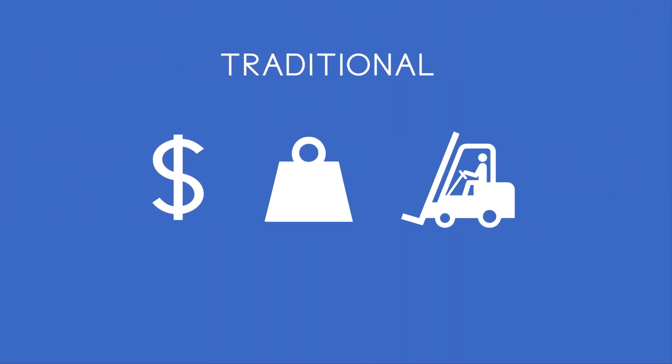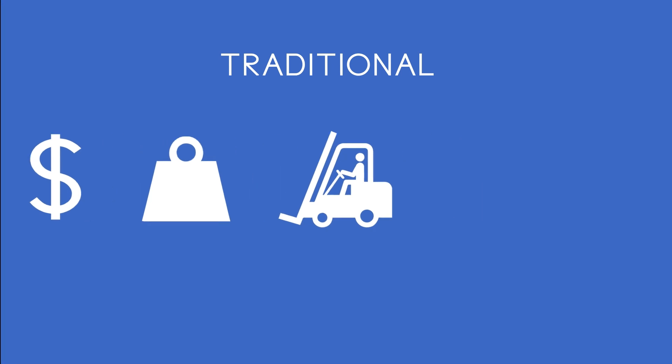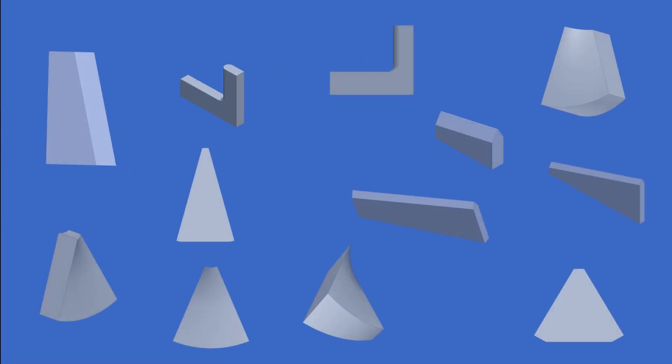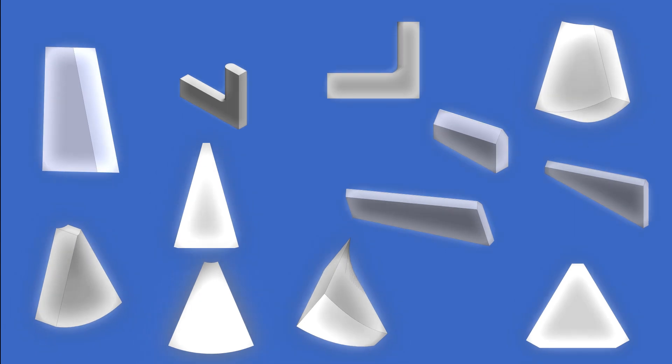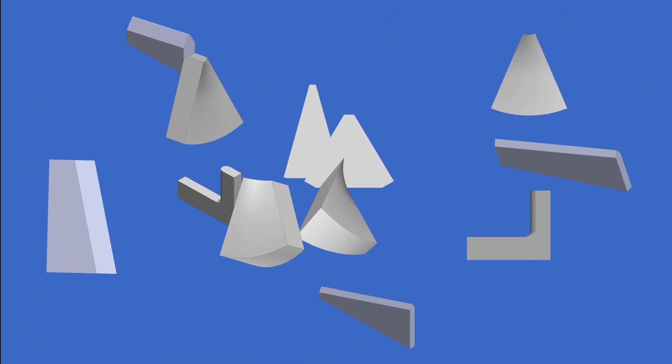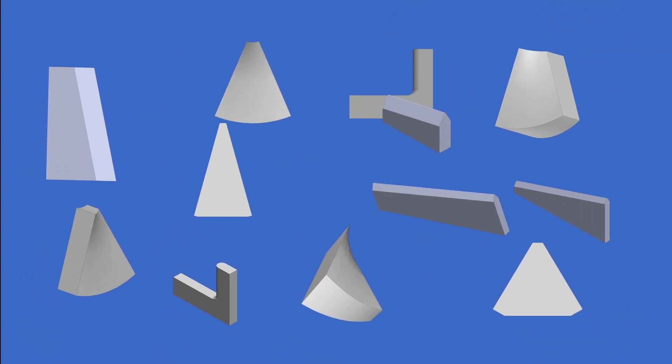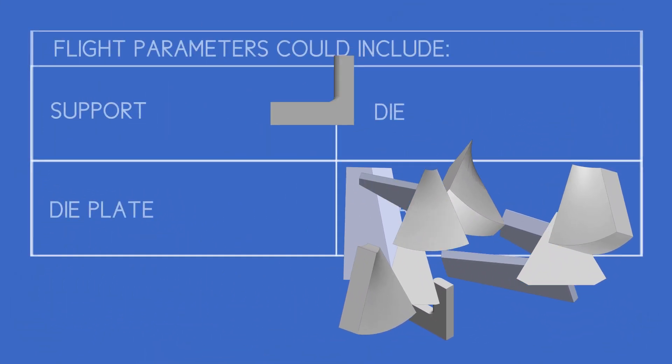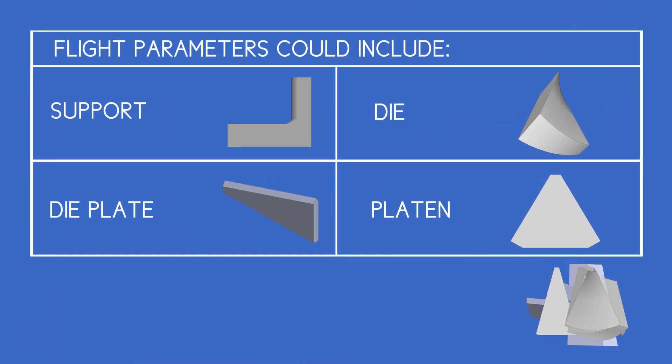Traditional machines rely on costly, bulky, hard to handle toolings to produce individual flights of specific parameters. Toolings come in various shapes and sizes that must be sorted and selected to fit the specific flight parameters. Many factors determine what tooling is needed, including flight dimensions and material.